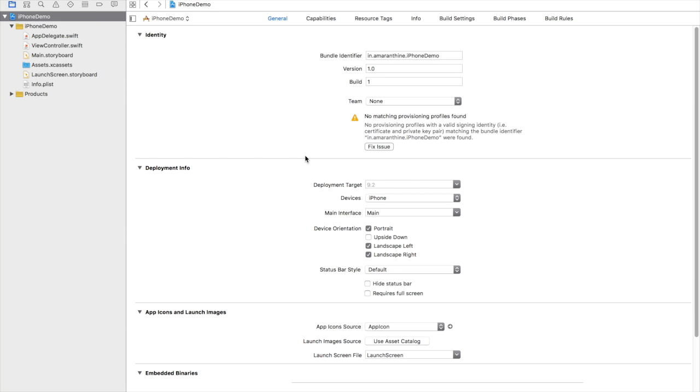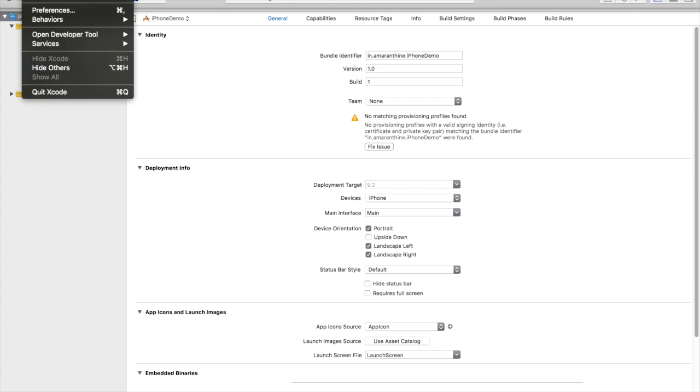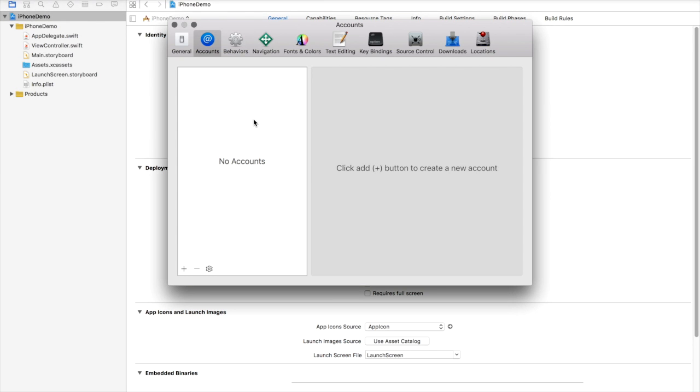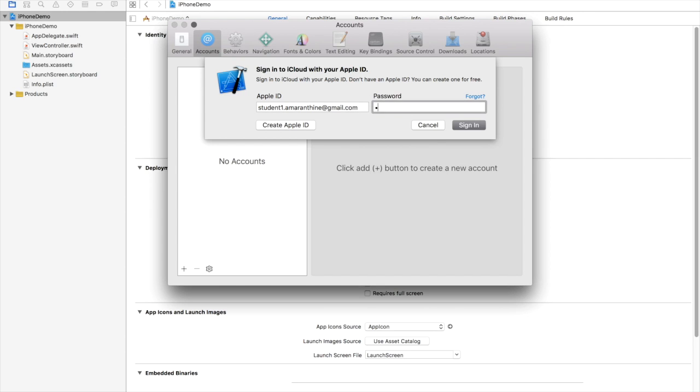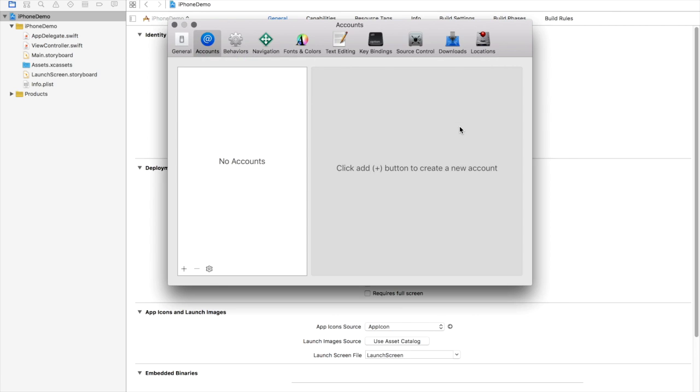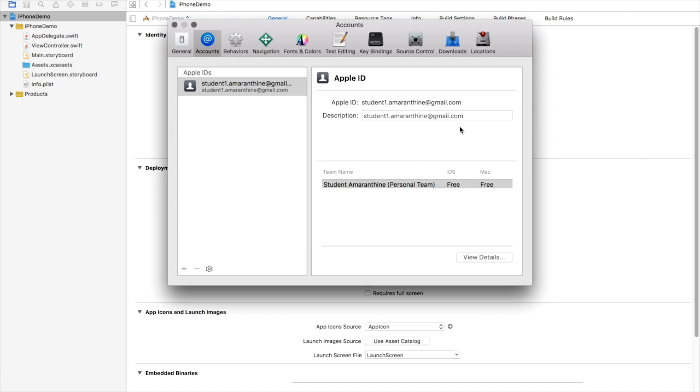You have created a simple project which we will use for our demo purposes to load the app on our iPhone. The first thing we need to do is sign in to our Apple ID on Xcode itself. So let's go to Xcode preferences, accounts, click on the plus sign, click on add Apple ID, and let's sign in with our Apple ID. Click sign-in. Note this is the free Apple ID.